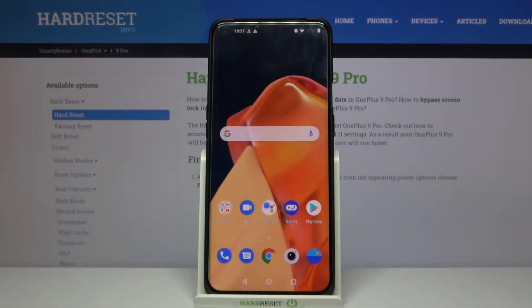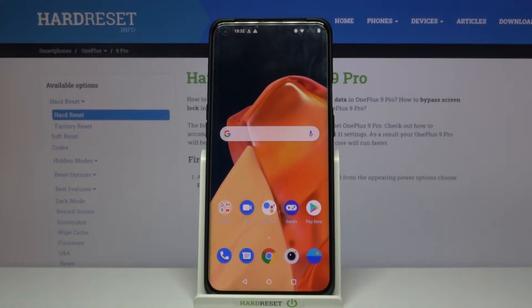Hi and welcome! I'm here today with OnePlus 9 Pro and I'll be showing you how to both enable and disable NFC. So, let's get started.